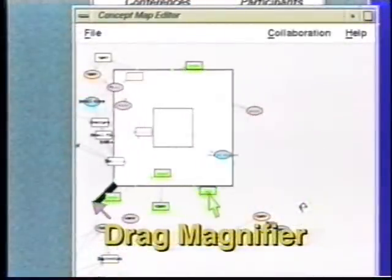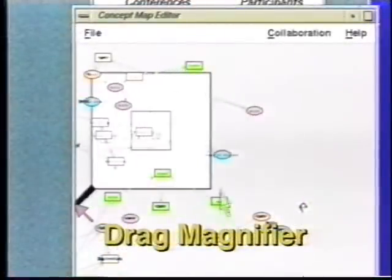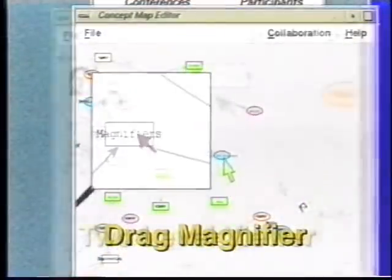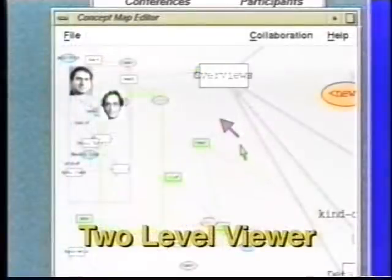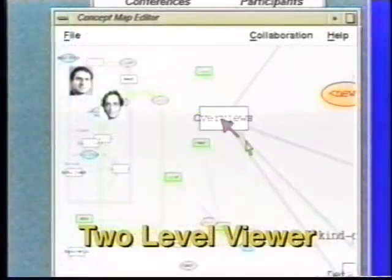For easier comparison, we will show how these techniques work across a single application area: concept maps.